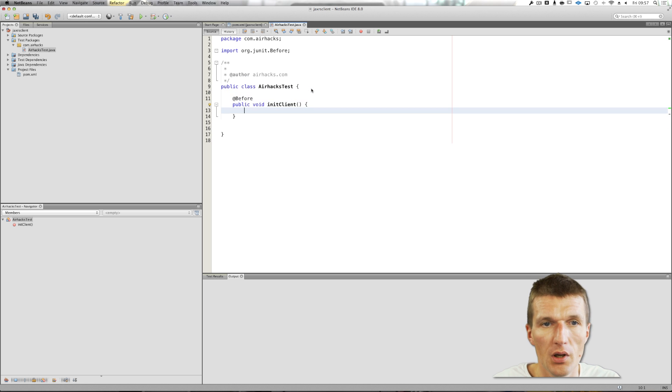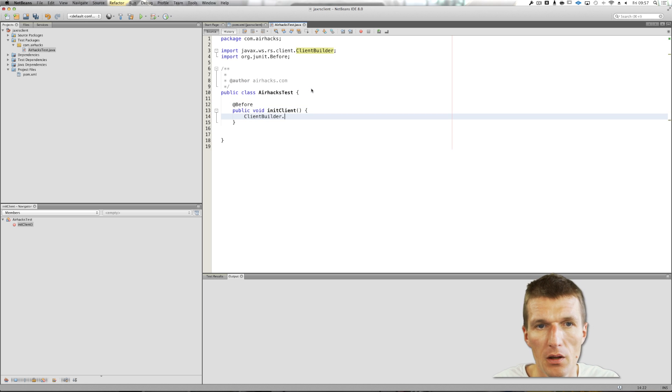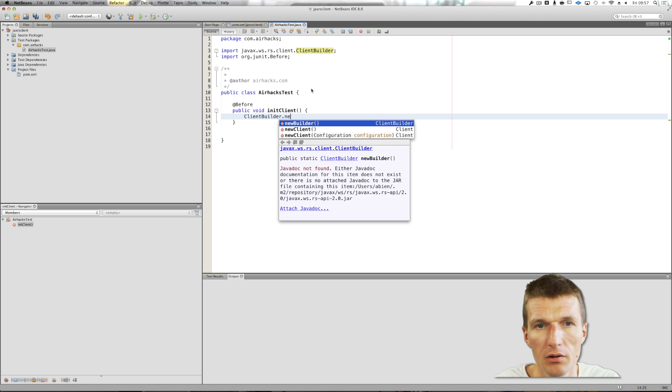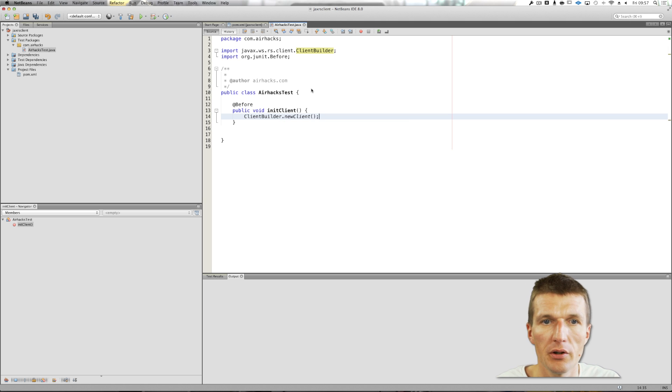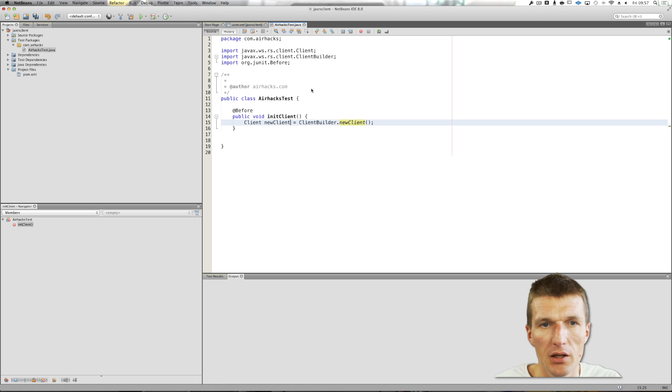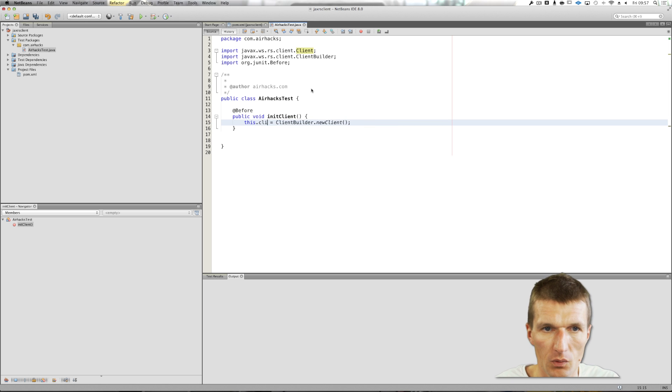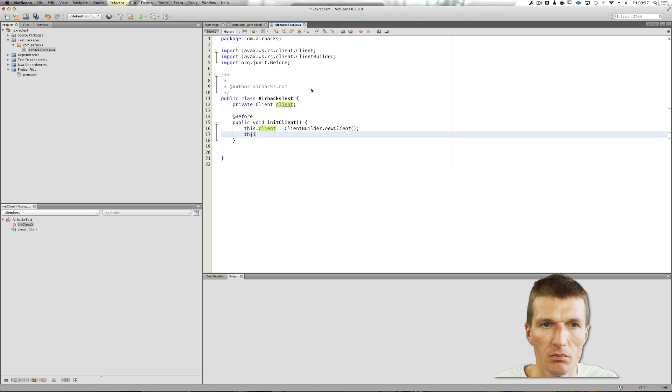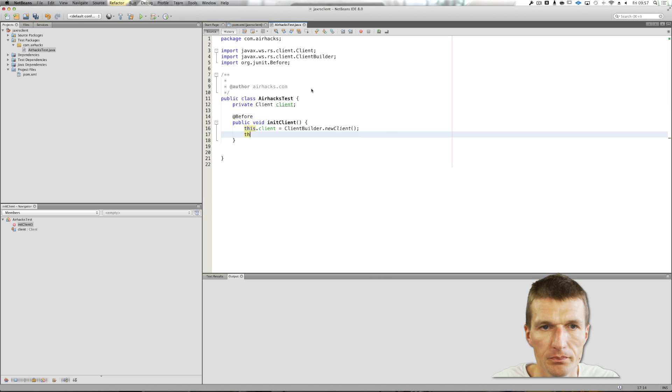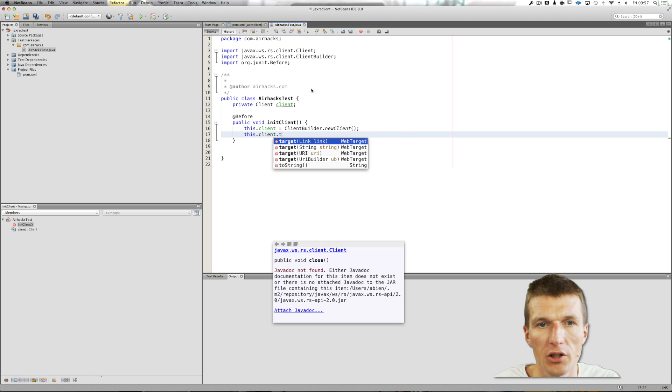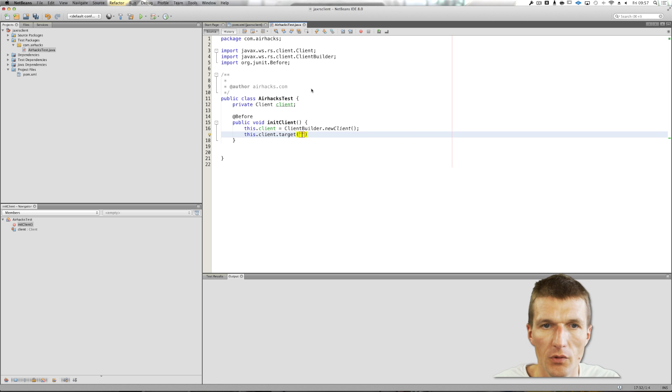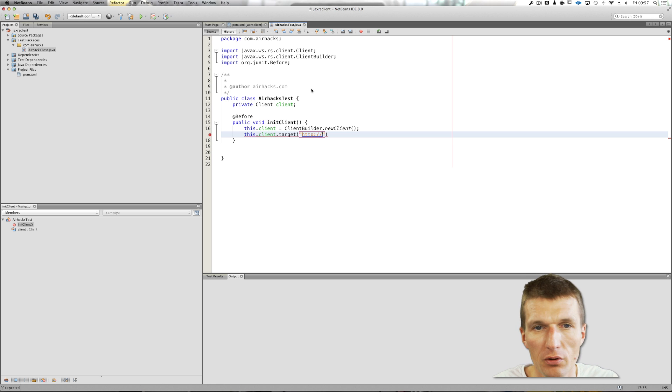So before, I will have to start with a client builder, new client. You can also use a new builder and pass the configuration. What I get back is the client. Then what we need is a target. This is a link. I will just test my site, so it doesn't even have to be a Java application on the other side. It can be whatever you like.